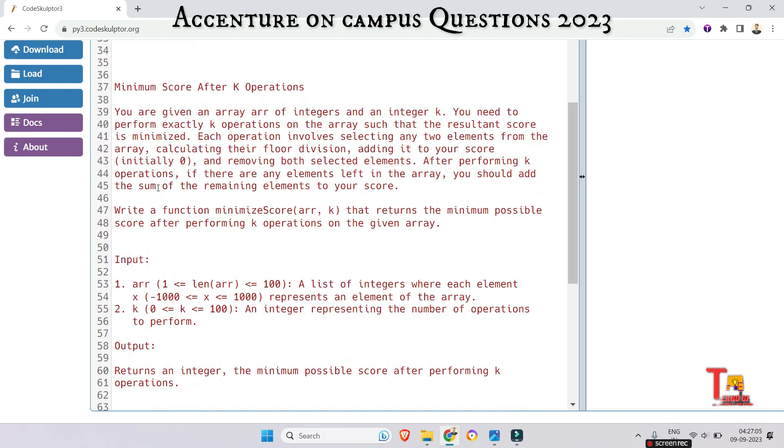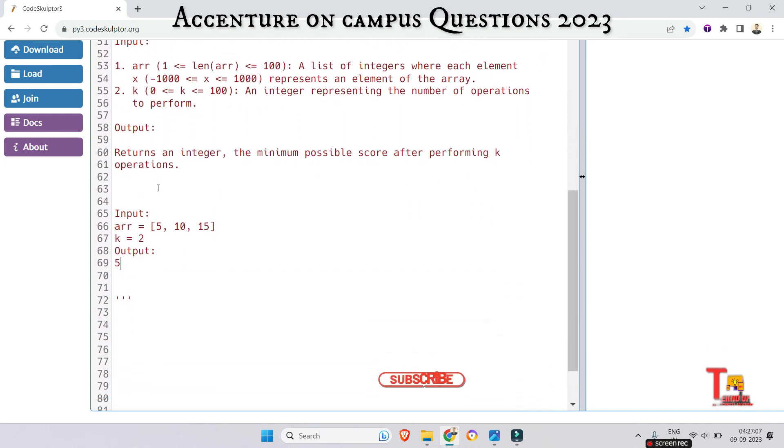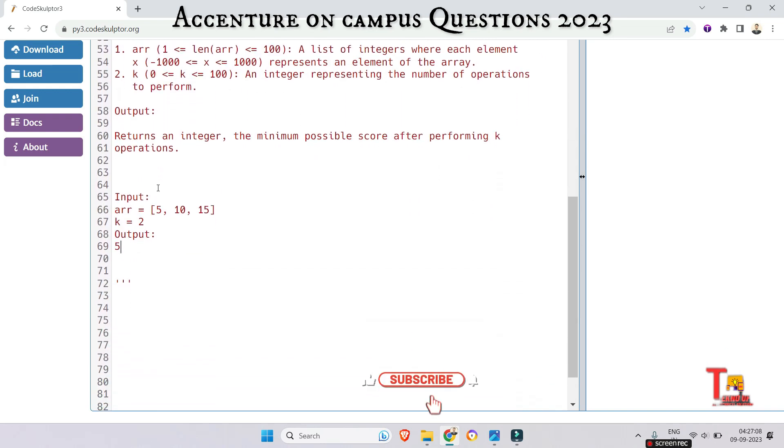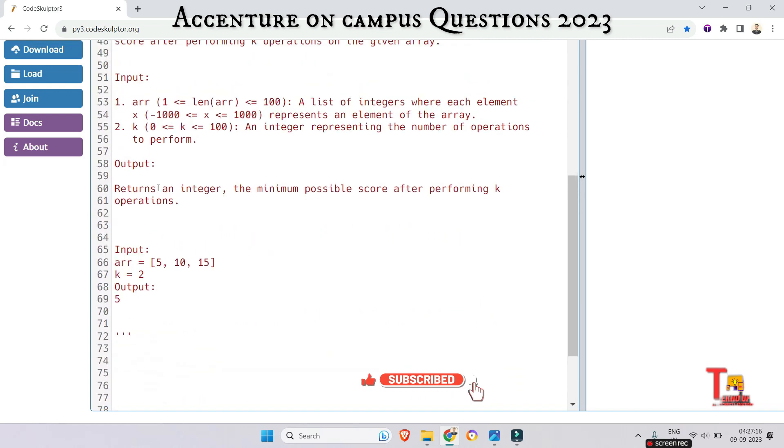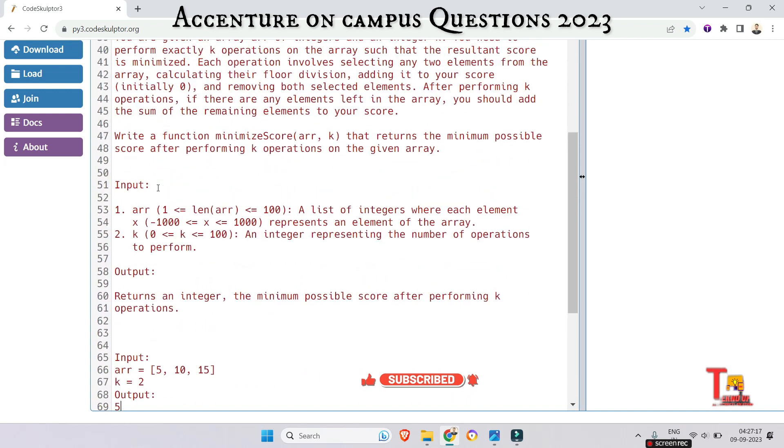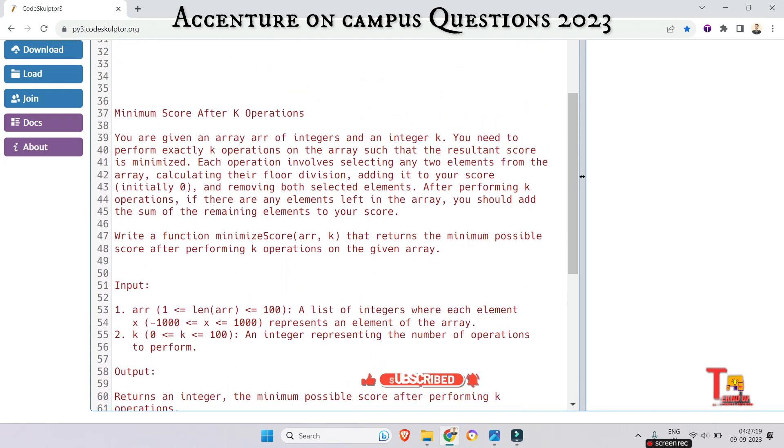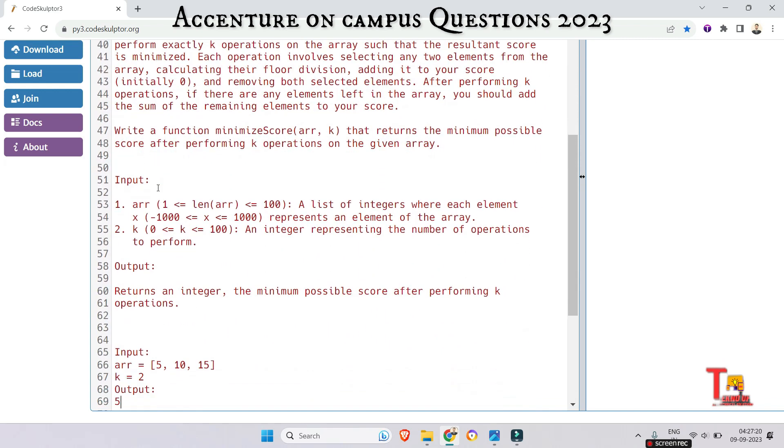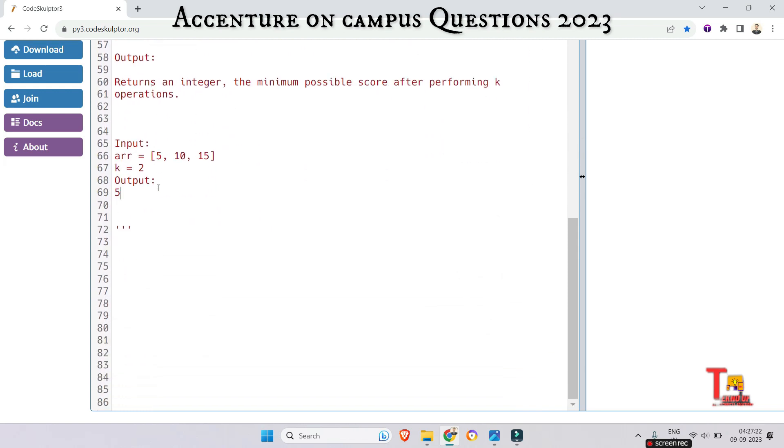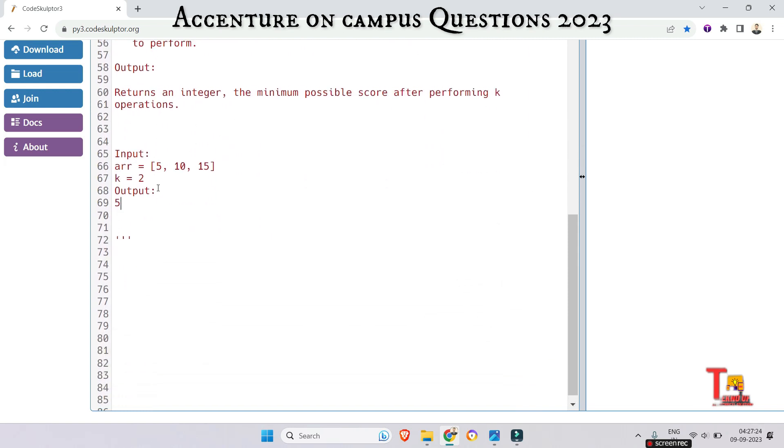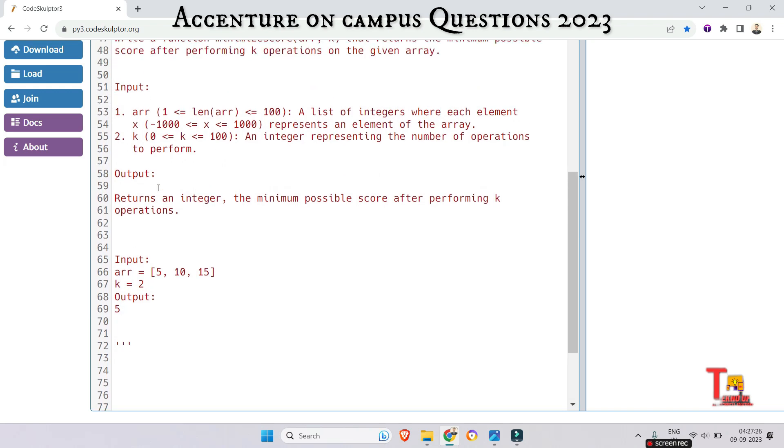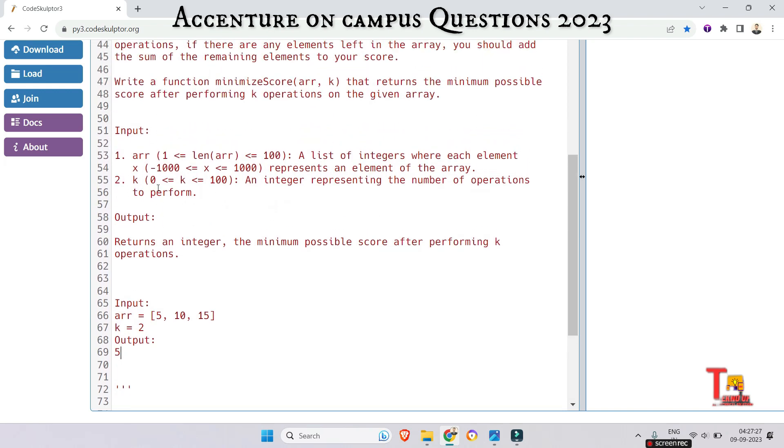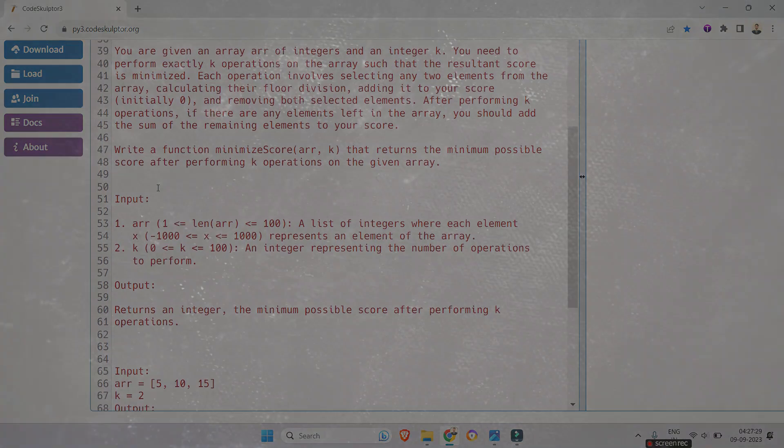If you face any difficulty, let me know. I will be there with you. Before I end the session, I would request you again: please subscribe this channel and watch the playlist regarding Accenture on-campus previous year questions, Accenture on-campus coding questions, Accenture off-campus questions, Accenture assessment-based questions. Thank you for today's session.